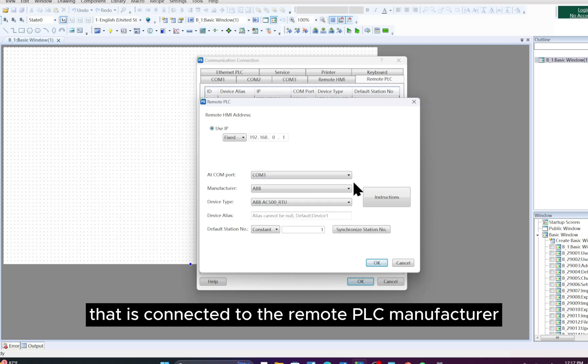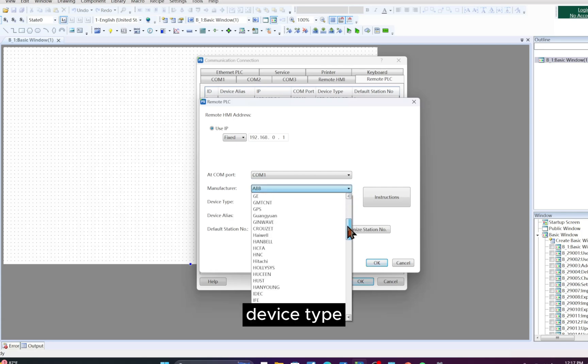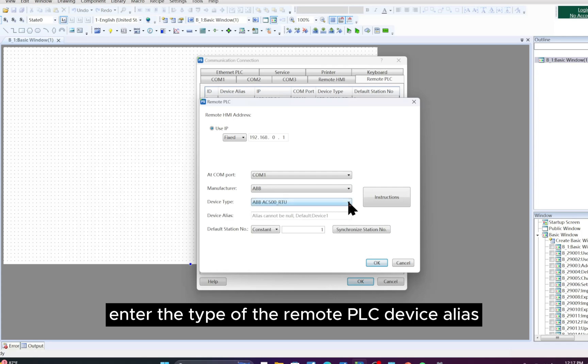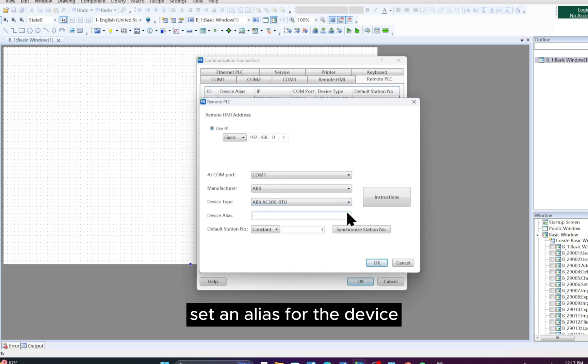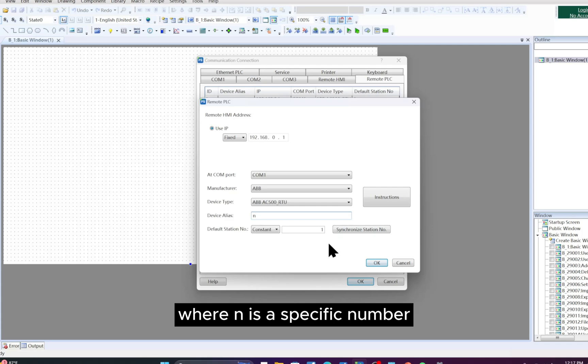Manufacturer: Enter the manufacturer of the remote PLC. Device Type: Enter the type of the remote PLC. Device Alias: Set an alias for the device. If no alias is set, the default value is device N, where N is a specific number.